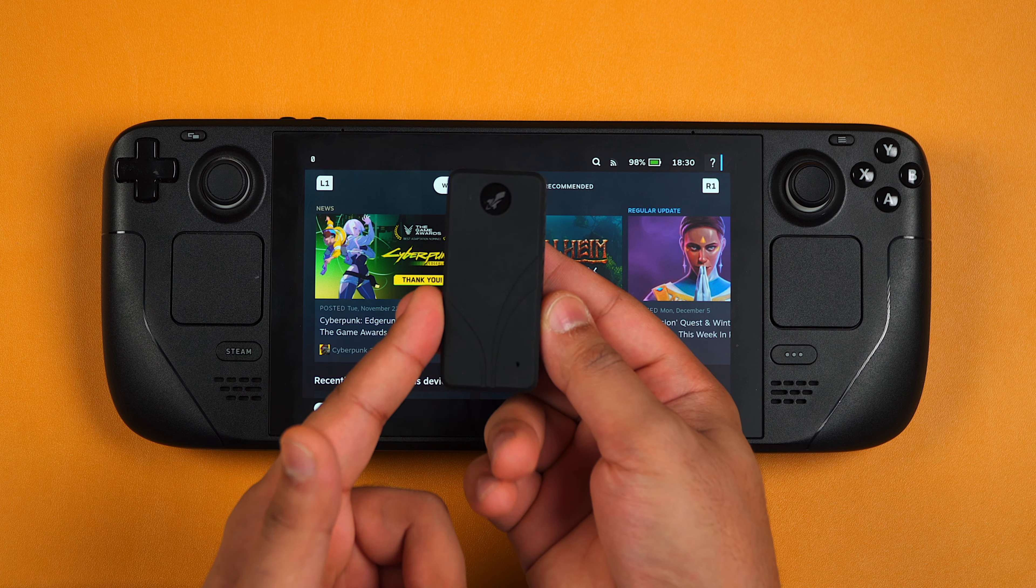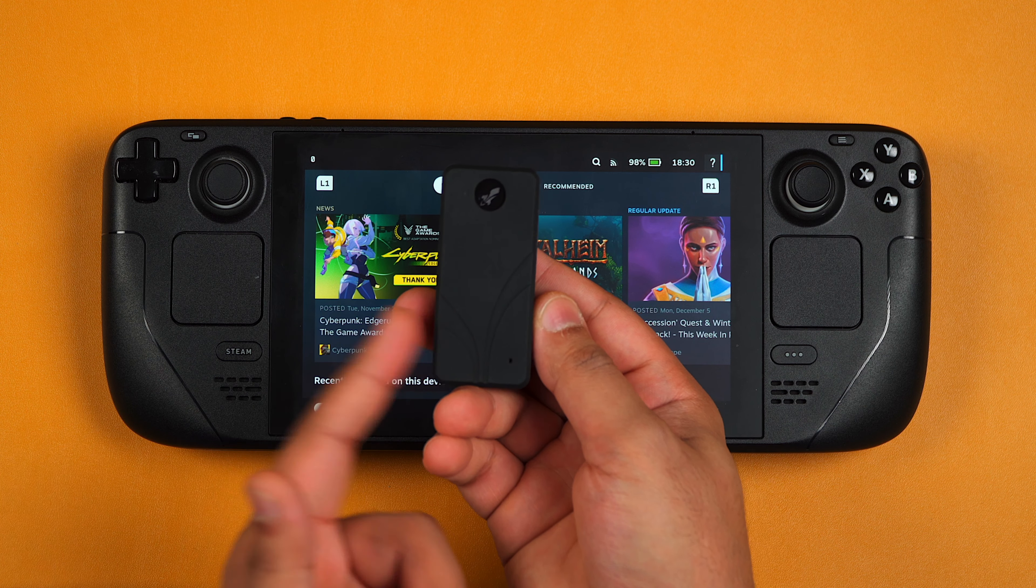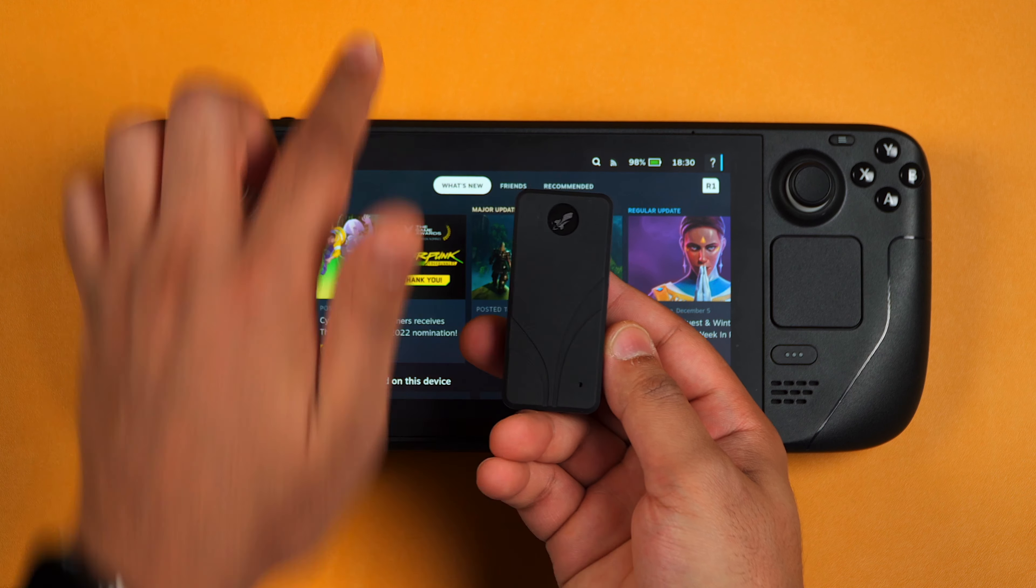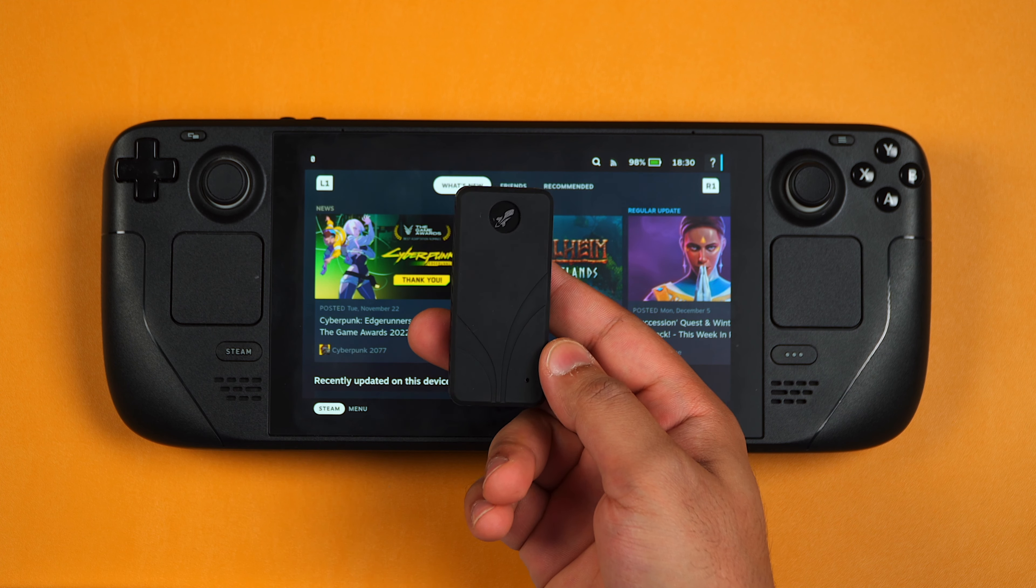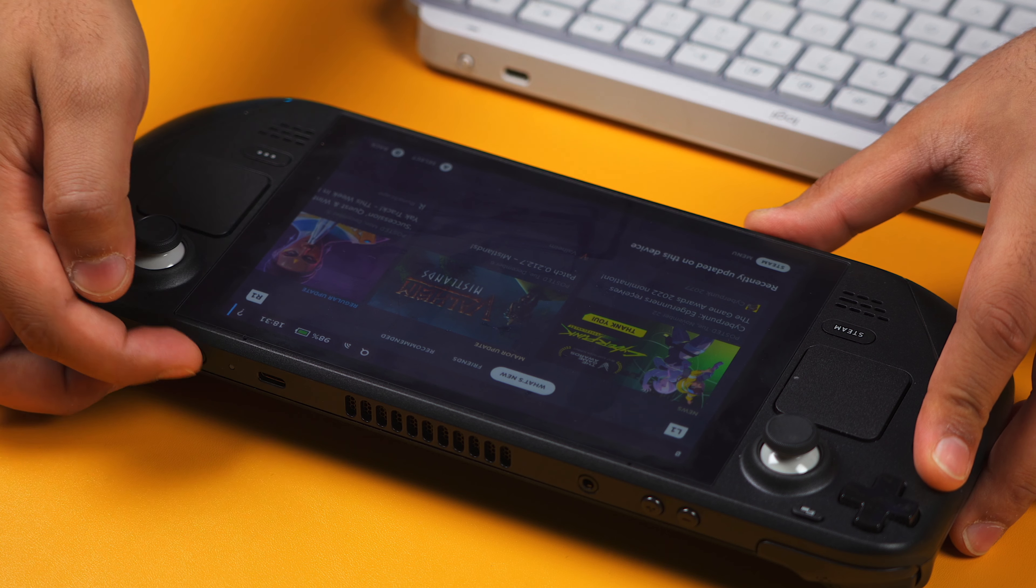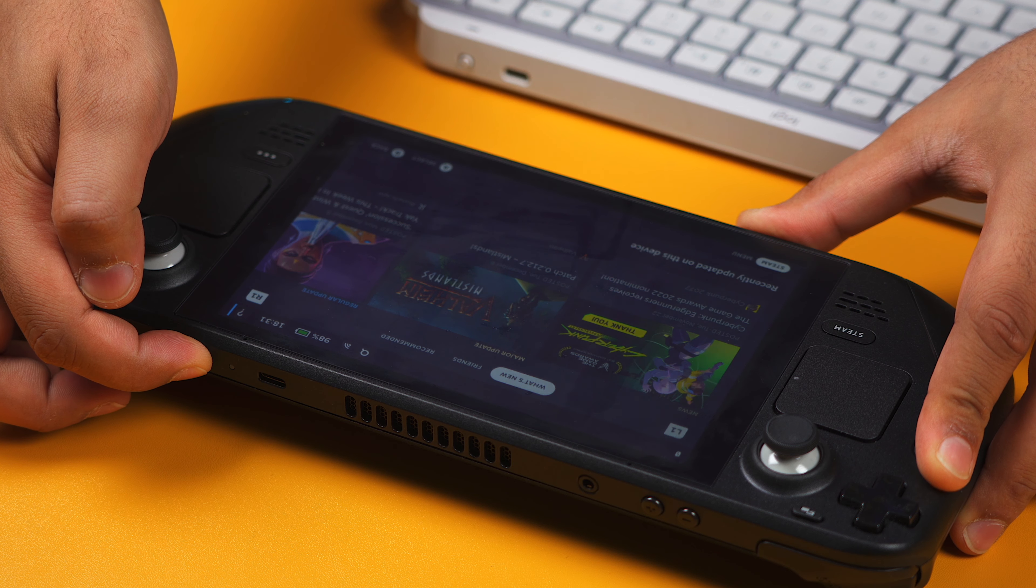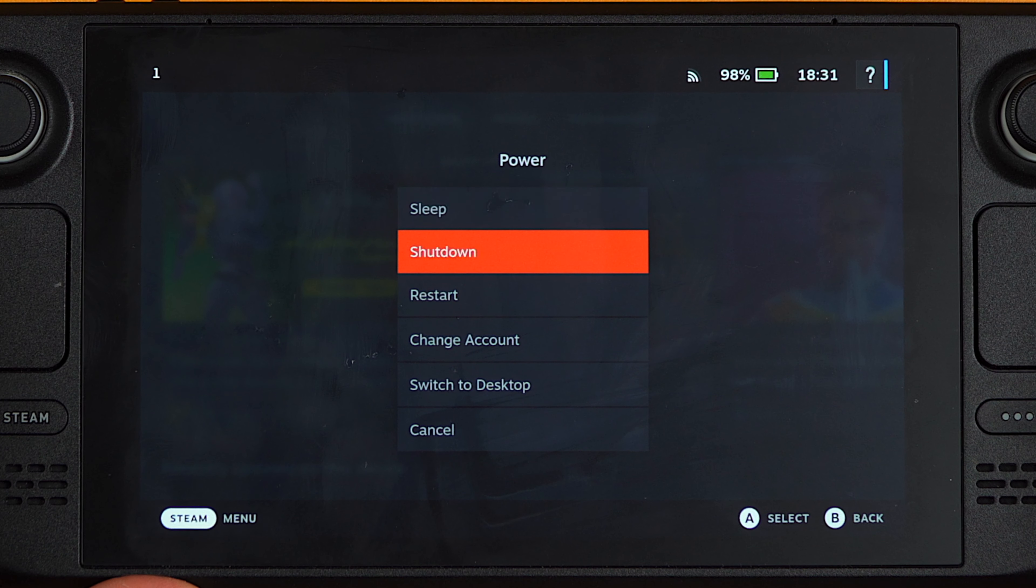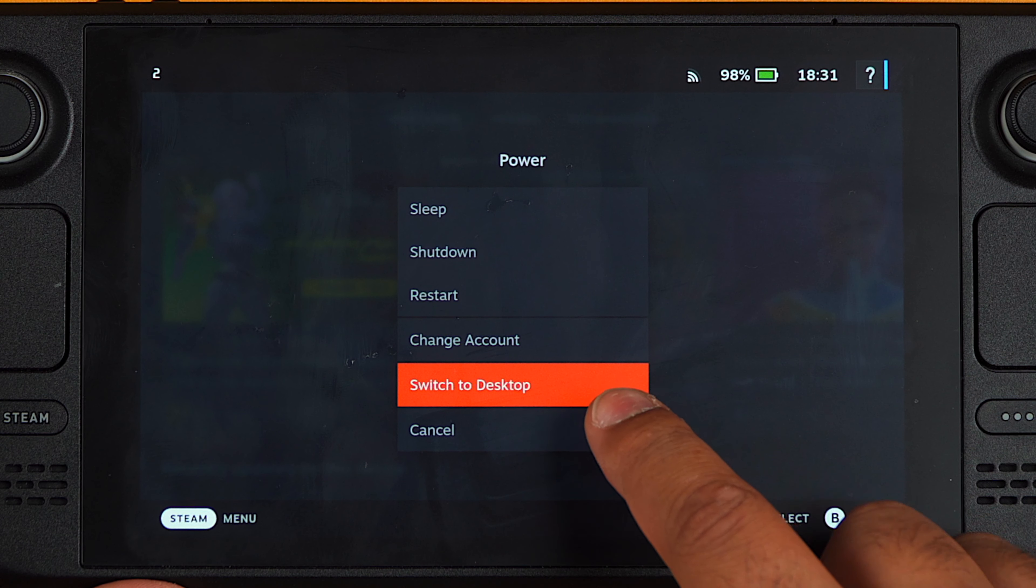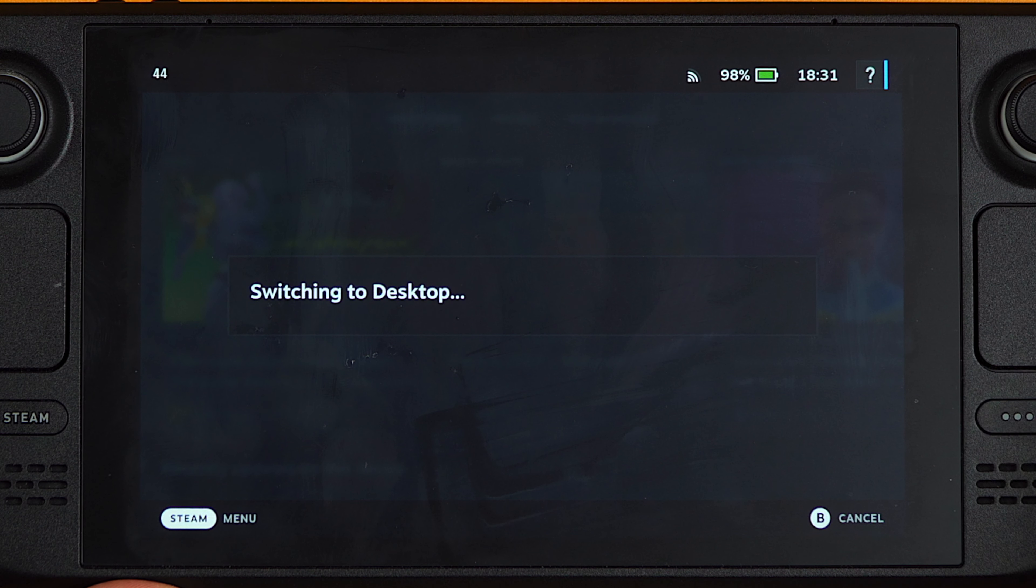So today we're going to be adding the Rocket Nano V2 into the Steam Deck in desktop mode, so let me show you how to get that done. First of all, you want to press and hold the power button until this menu comes up, then you want to scroll down until it says switch to desktop and press the A button. Wait for a few seconds for it to switch into desktop mode.